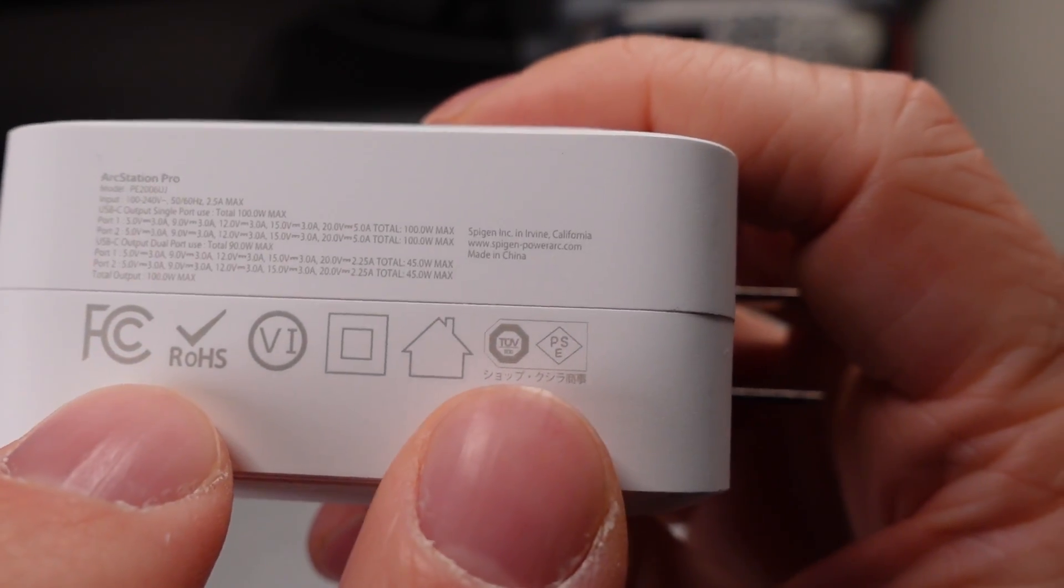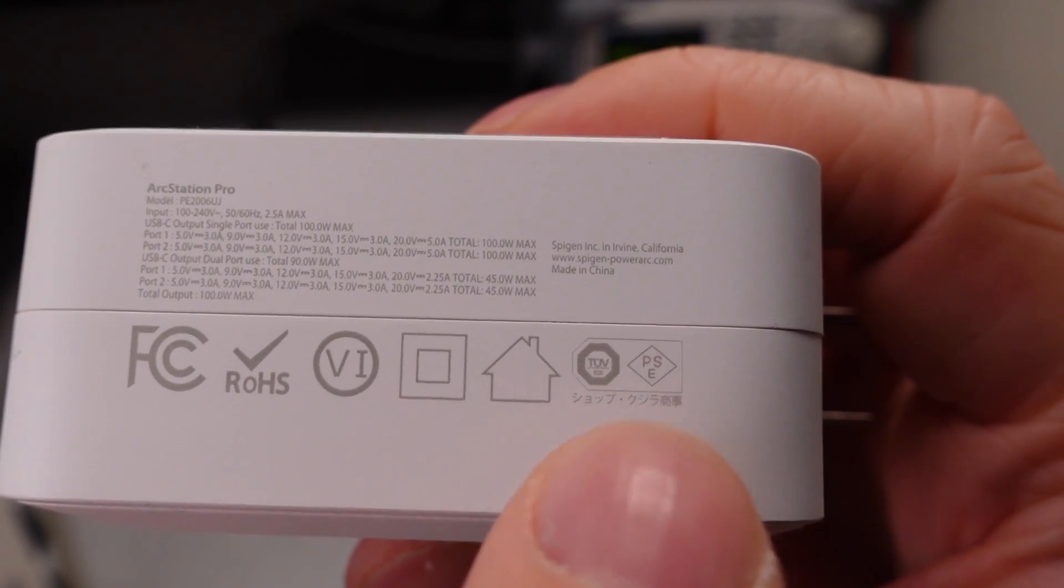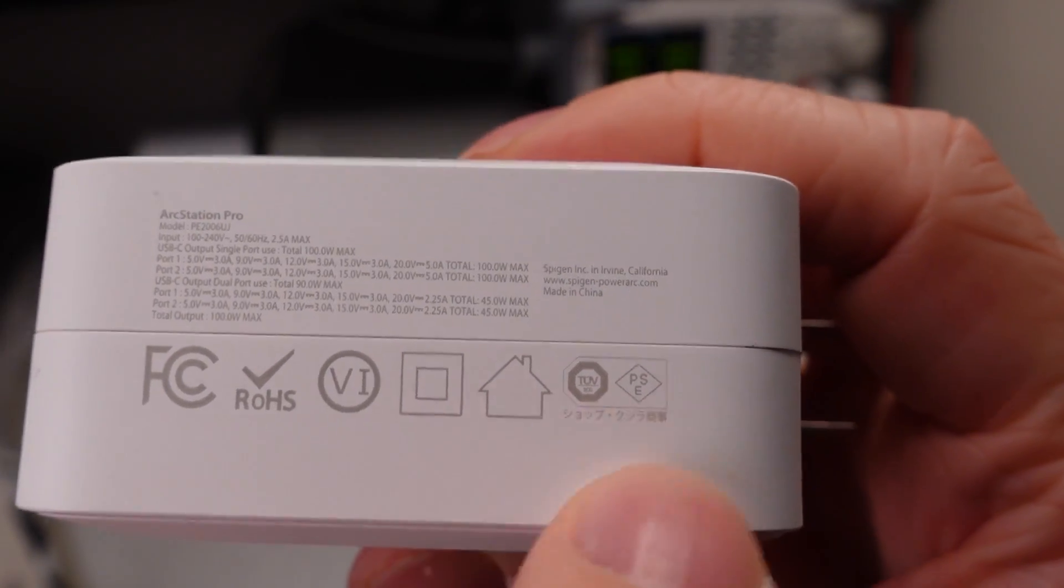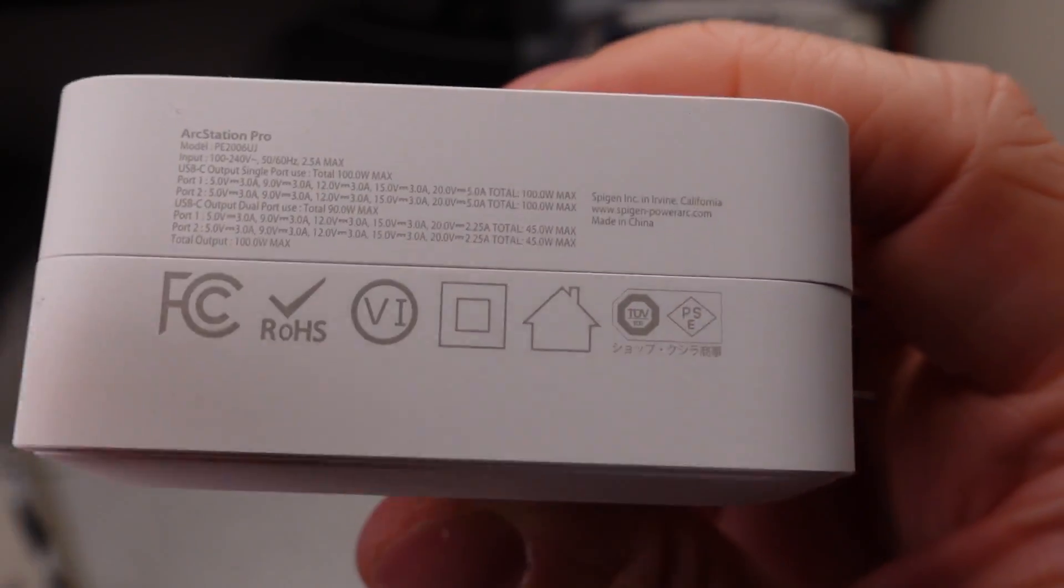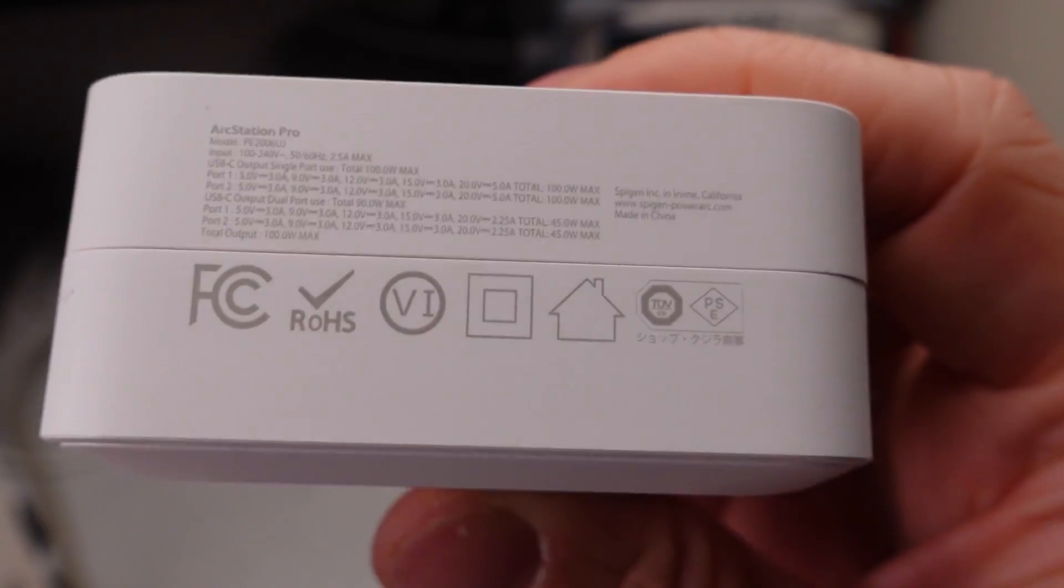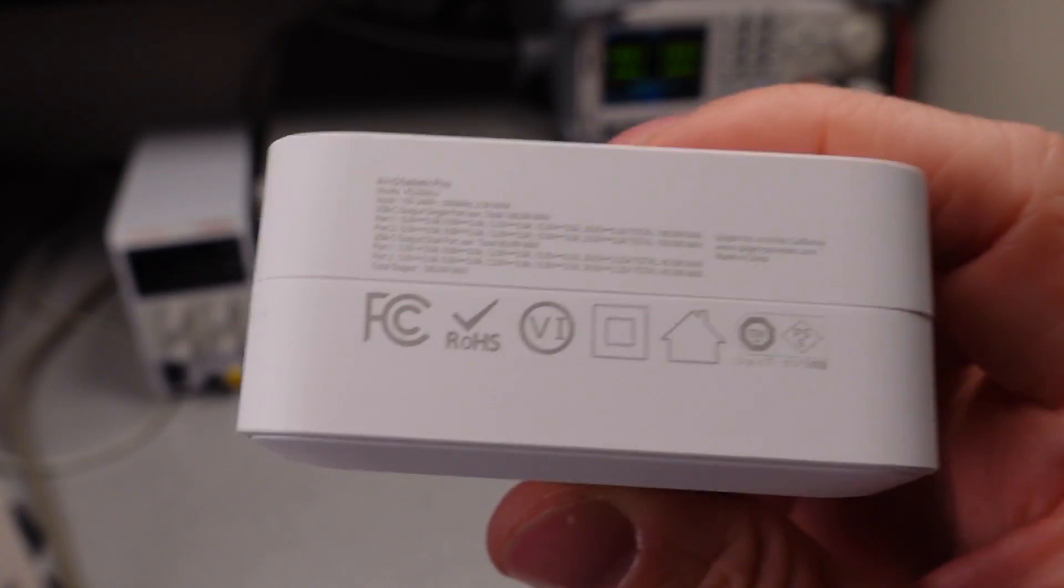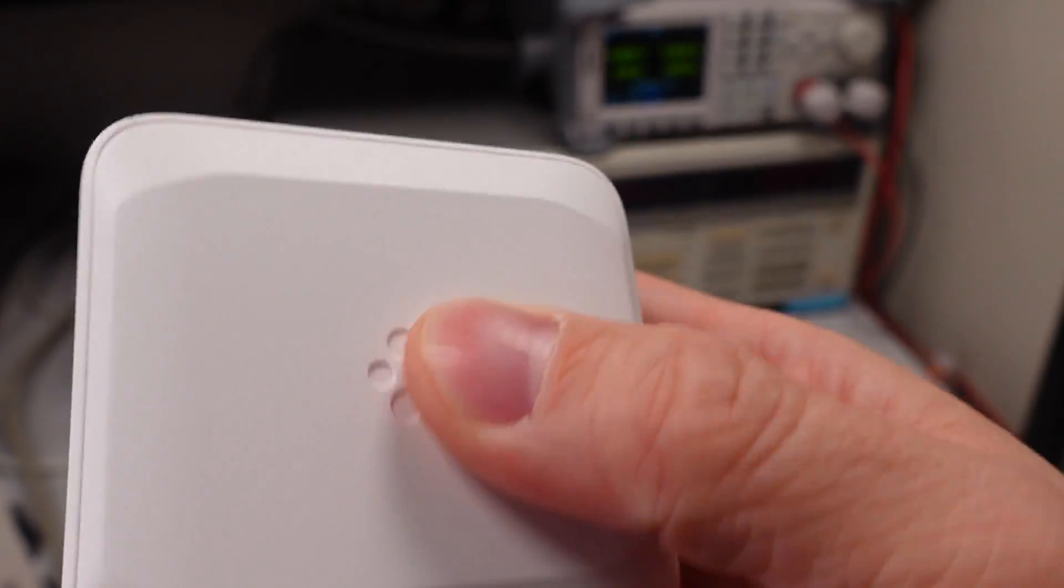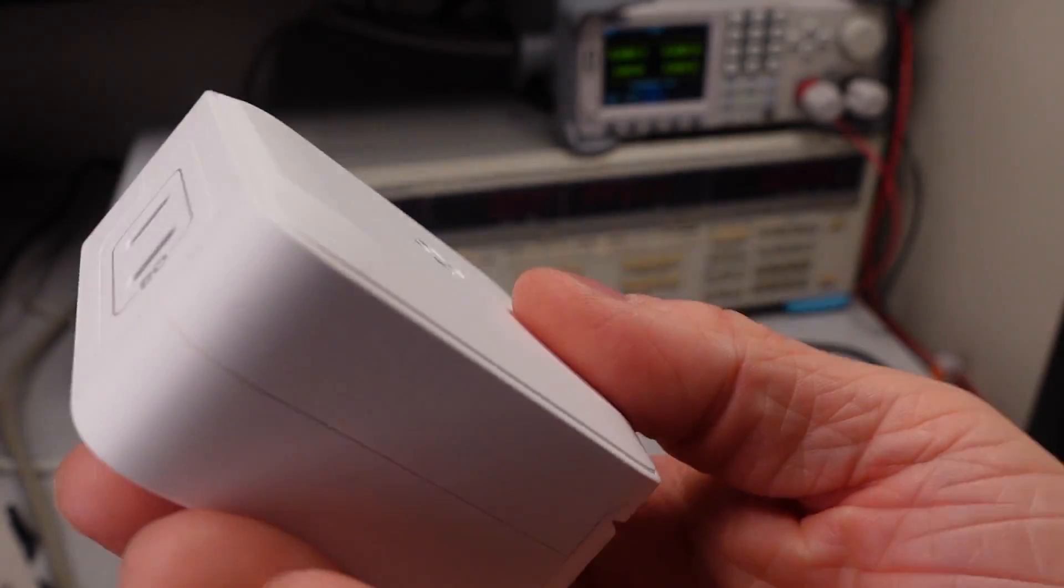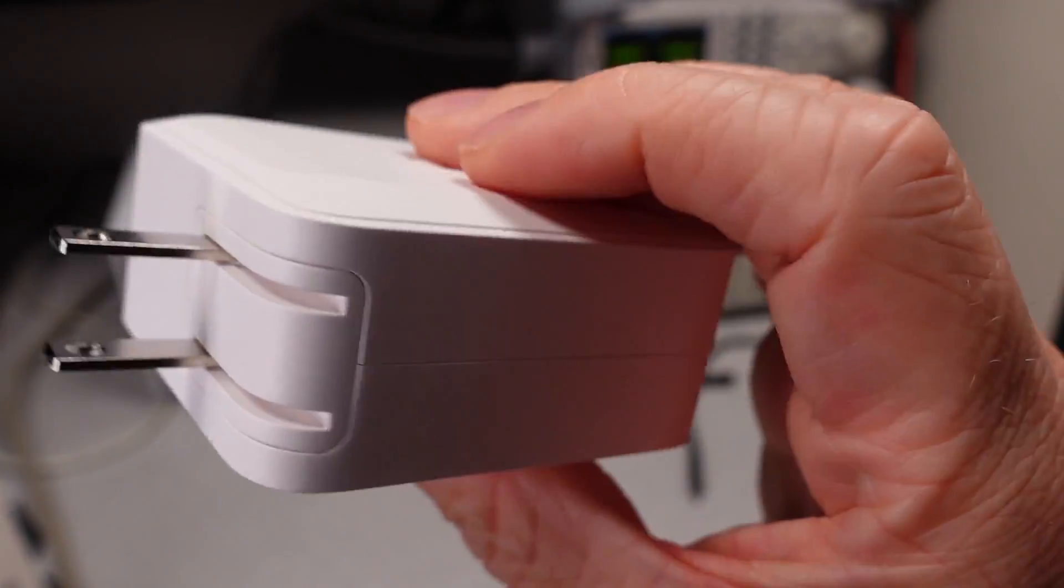One of the weak spots with this unit that I see right away is that it doesn't have a US or Canada on the safety listing over here. So this is, as far as I can tell, not US or Canada safety listed. So effectively an unlisted product for the United States.